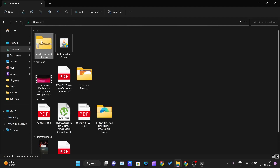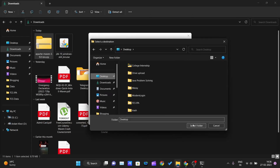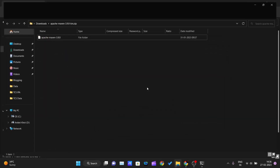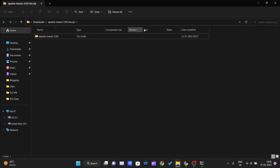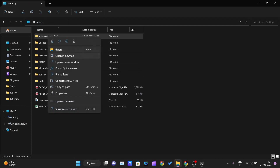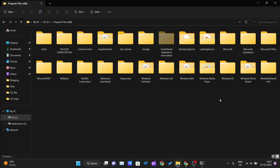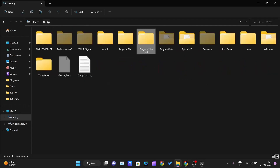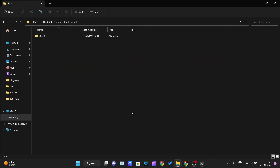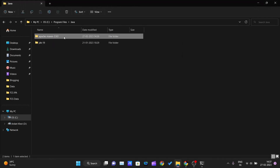Once downloaded, go inside your Downloads folder. You'll see the Maven zip file. Right-click and select 'Extract All', browse to choose a destination, and click OK. It will extract everything inside the zip file. Once extracted, cut the folder and navigate to your C drive, then into Program Files, and into the Java folder.